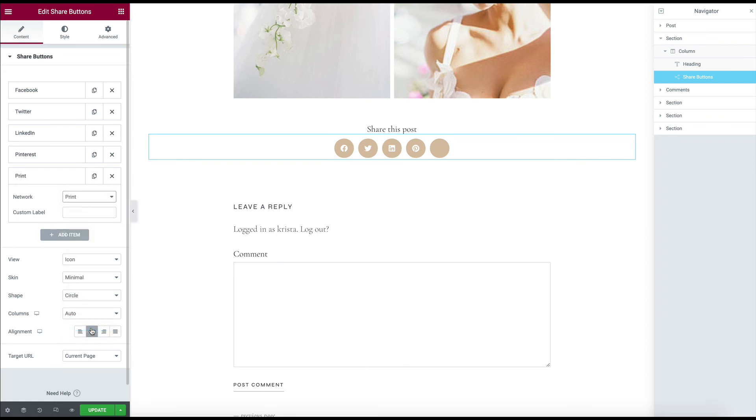But if you wanted to add an option to print, you could do that print. You might need to add an icon for that. And I haven't played with everything.